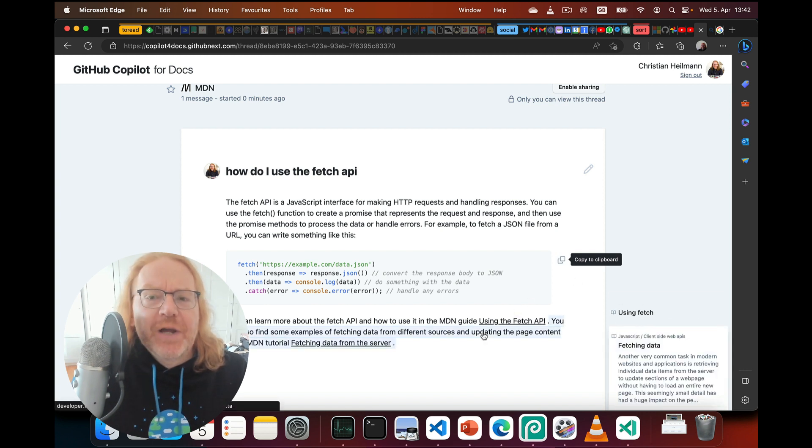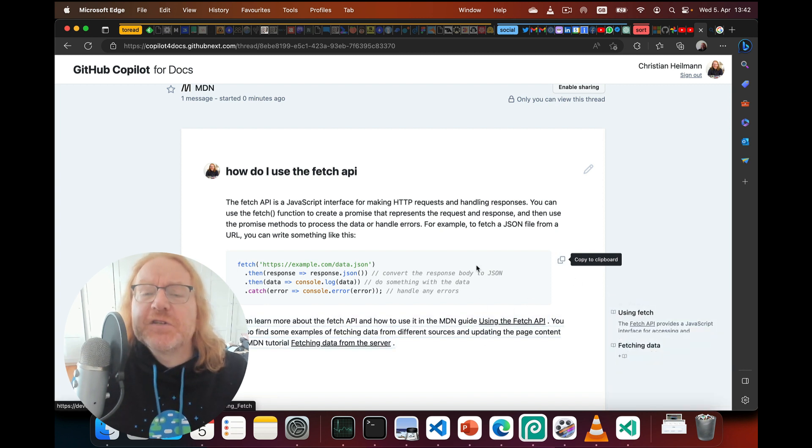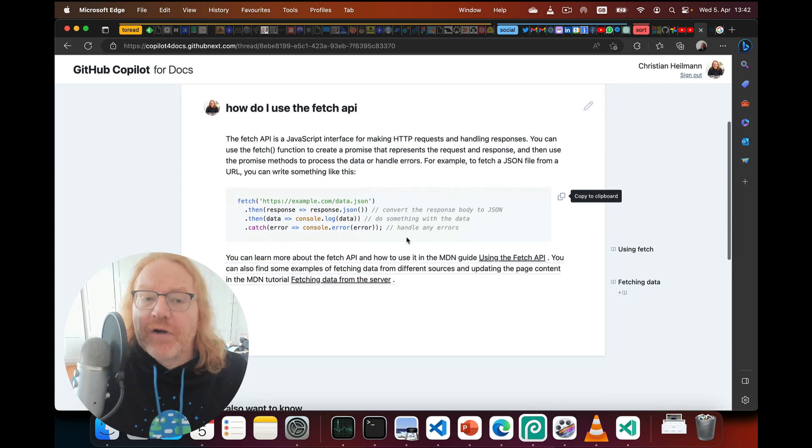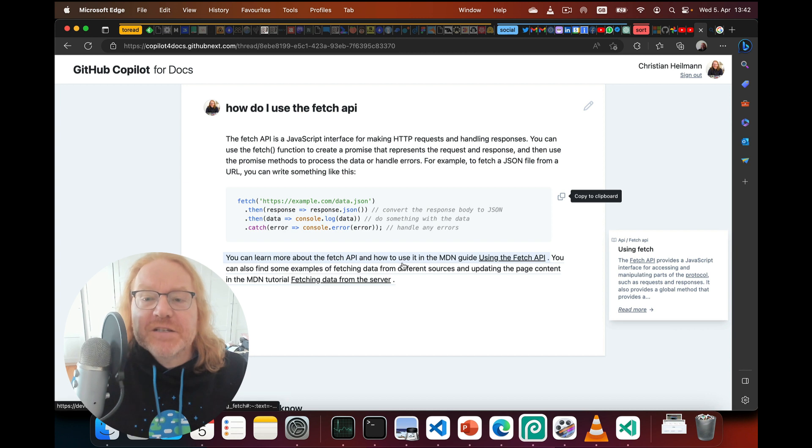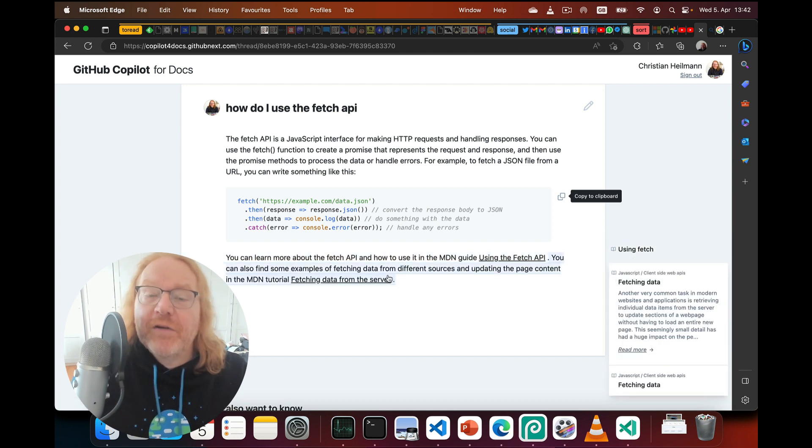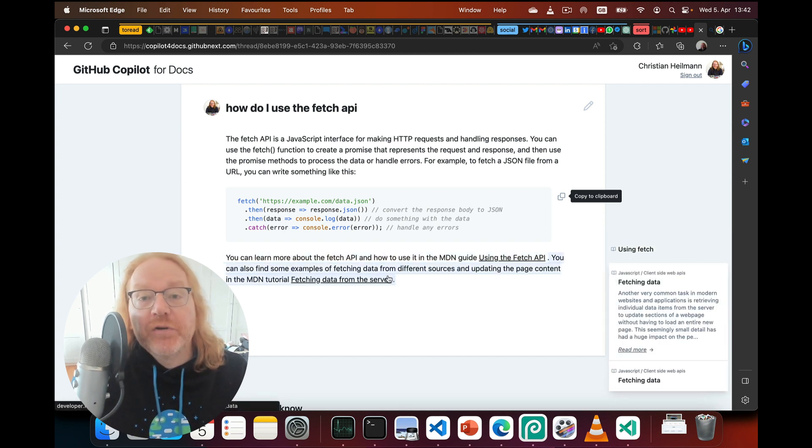Another thing that makes this tool great is that it gives you the source of the information. Hover any part of the text to find out where in the documentation you can learn more on this specific topic.